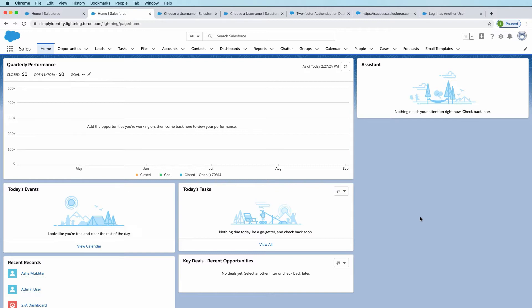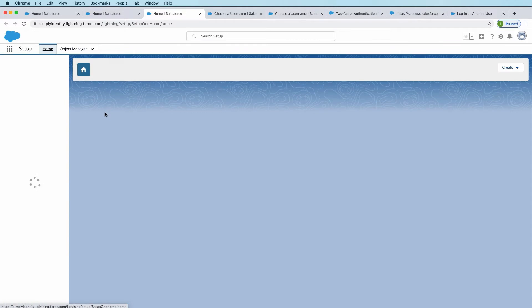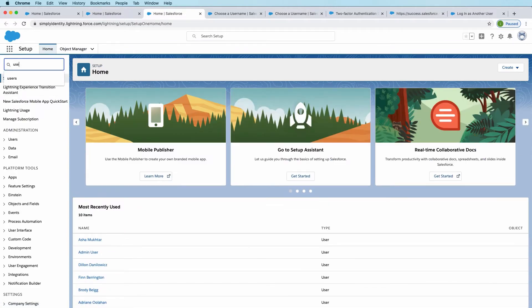First and foremost, starting with looking at your users to see if anyone has enrolled with any multi-factor authentication methods. So I'm logged into Salesforce here as an administrator. I'm going to go to setup, go to users.